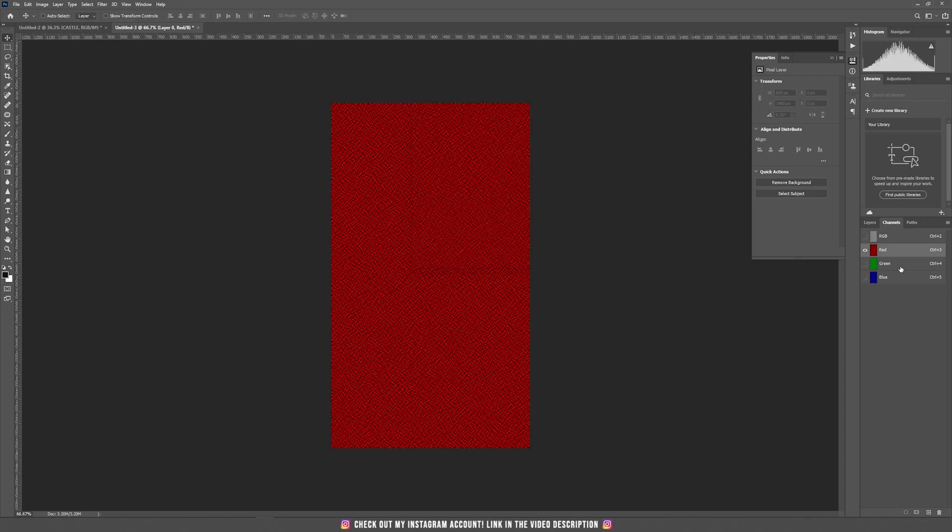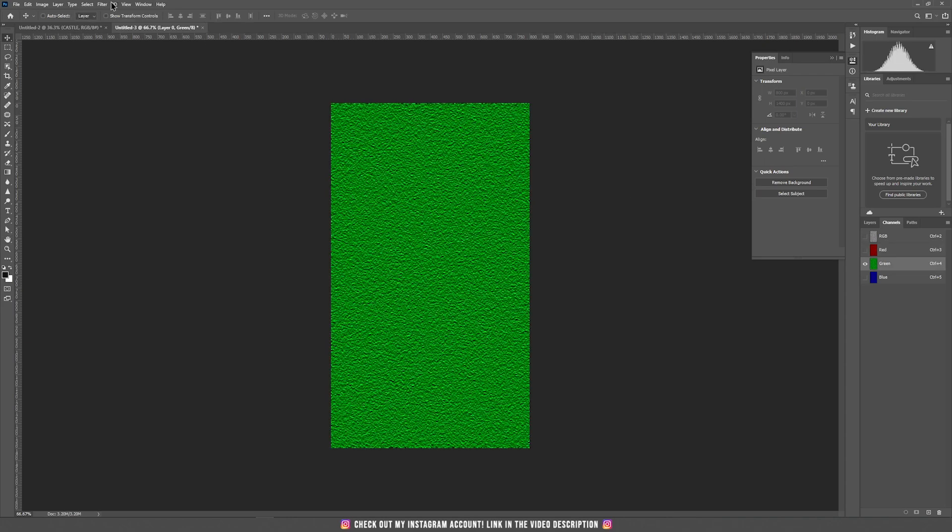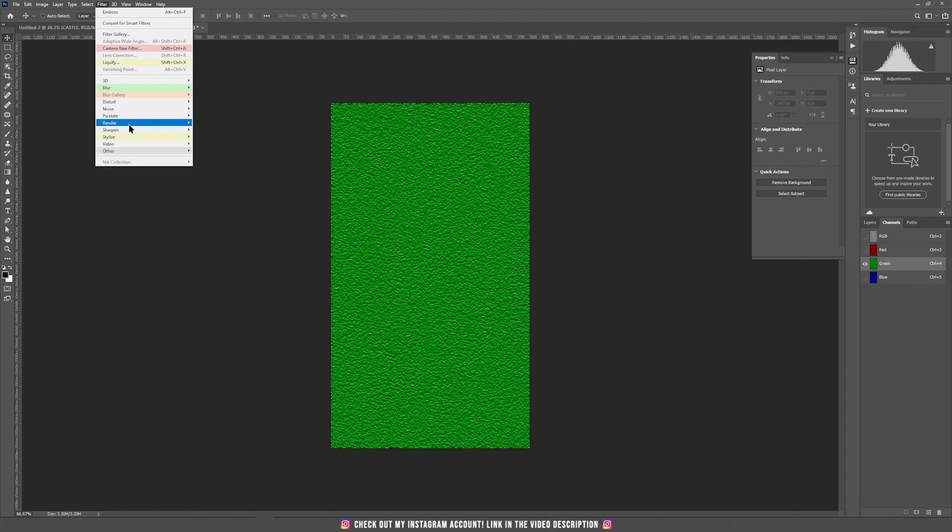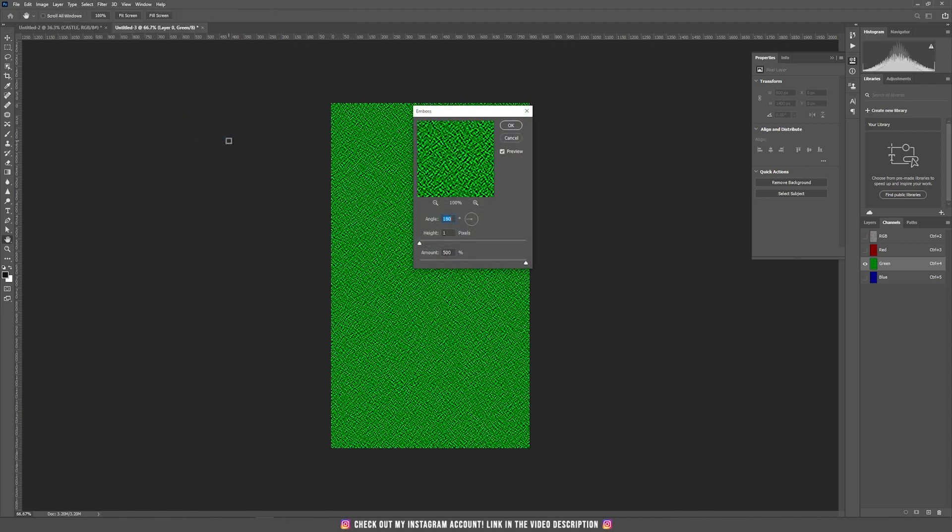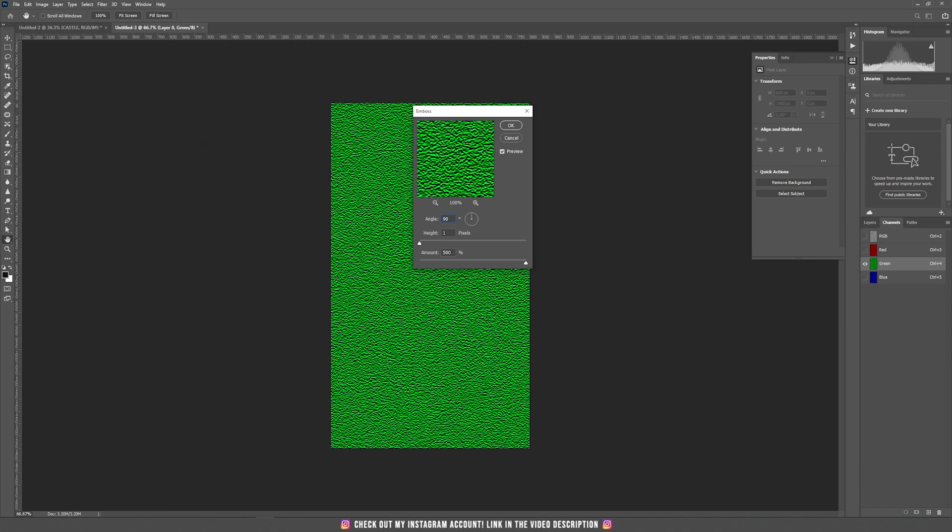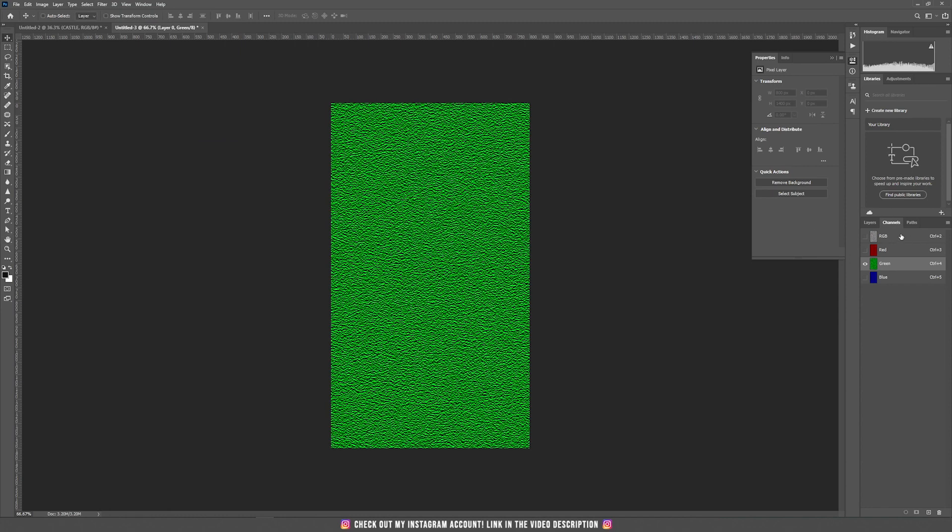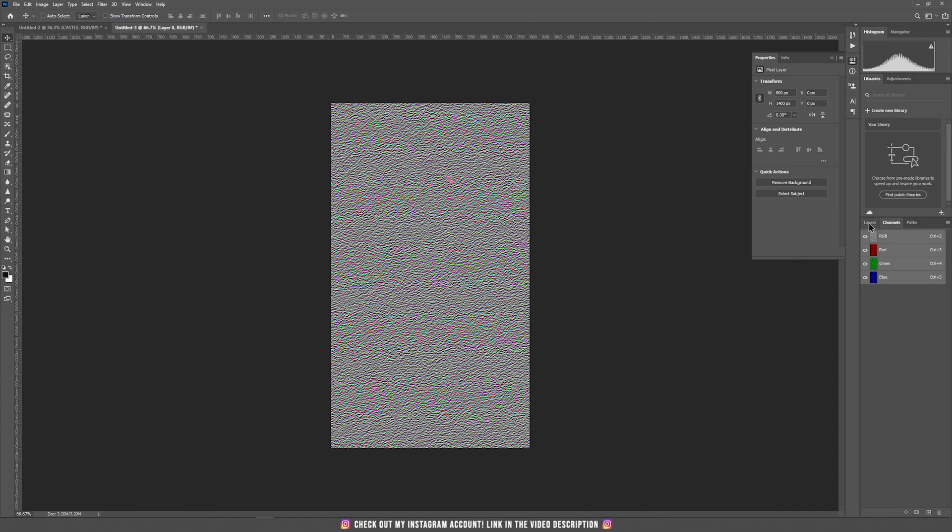Then go to green, do the same thing, go to filter, stylize and then click on emboss. Now choose again a 90 degree angle. Then click on RGB to have all the channels selected, this is really important. Go back to the layers menu and now we have created this image.